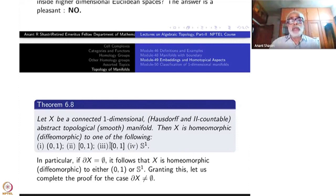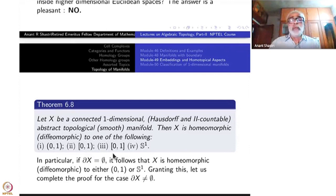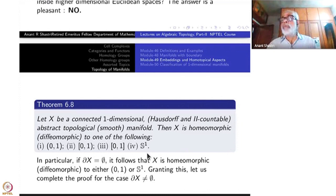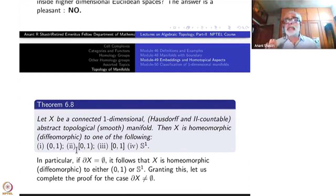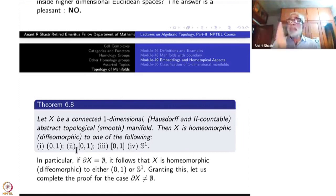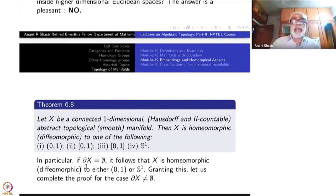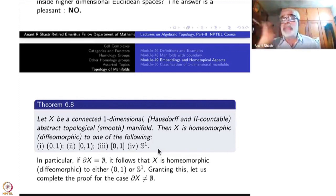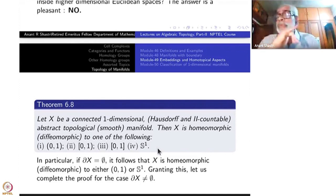X is homeomorphic to one of: the open interval (0,1), the half-closed interval [0,1), the closed interval [0,1], or the circle S¹. That is it — there are only four types. One can verify that each type is genuinely different: they are not homeomorphic to each other. The hard part is proving that this list is complete — why there is no fifth element.